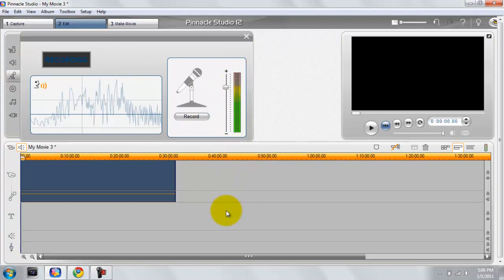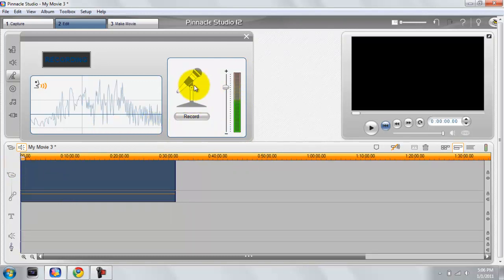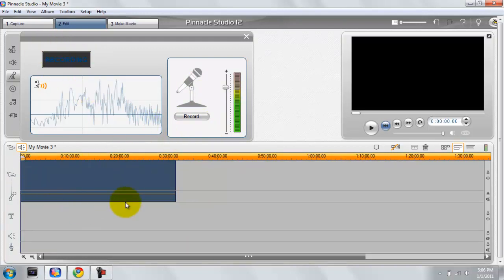You give it a second to load up and you can see the microphone input going up and down as I talk. What you would do now is just hit record, and it should say three, two, one or up here it should say ready or something. When it says recording is when you would talk.